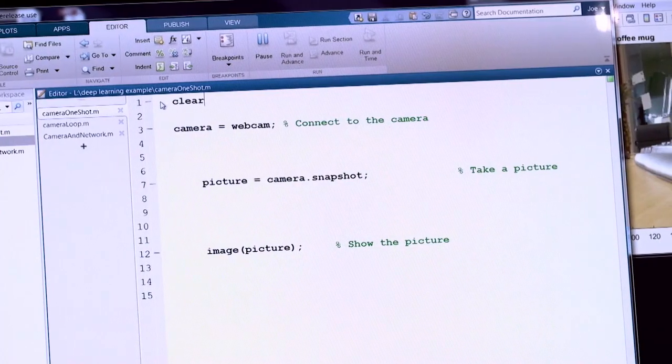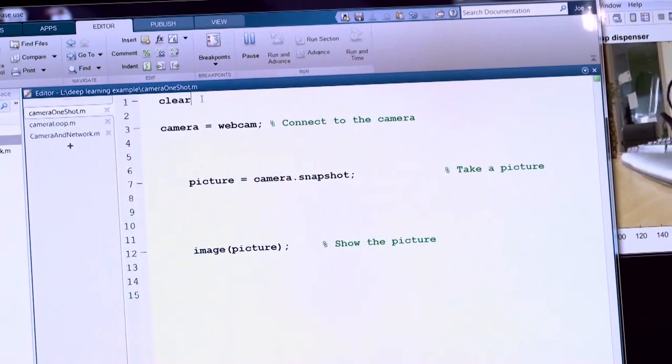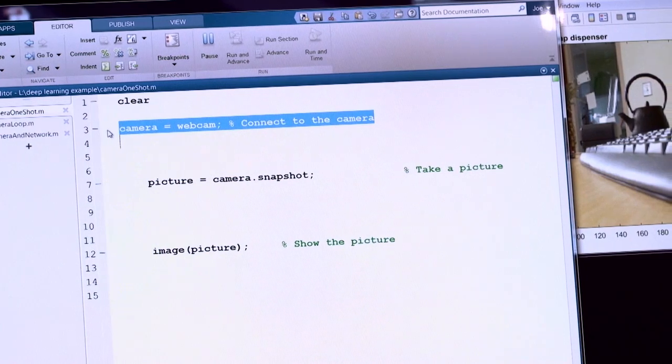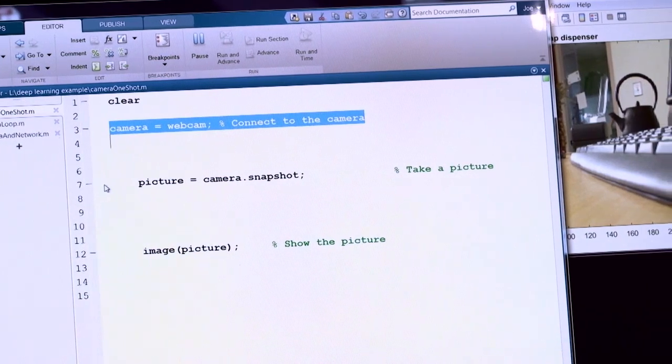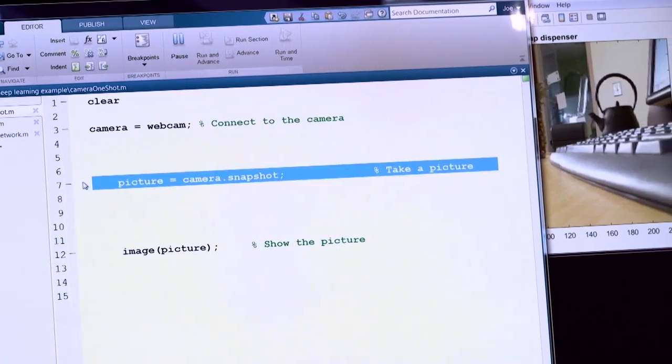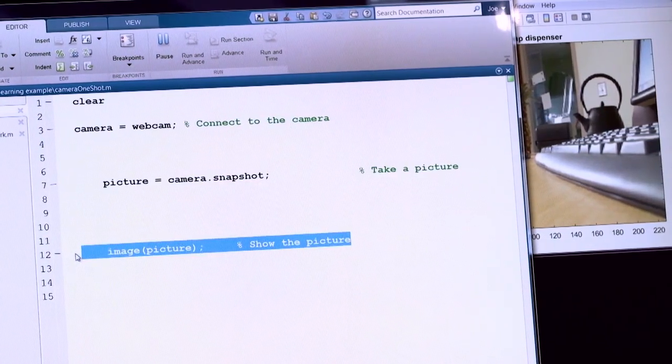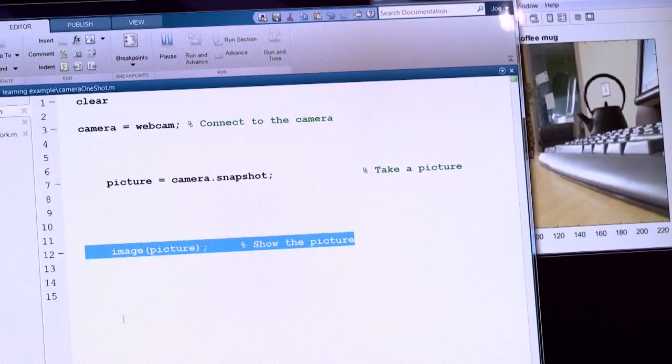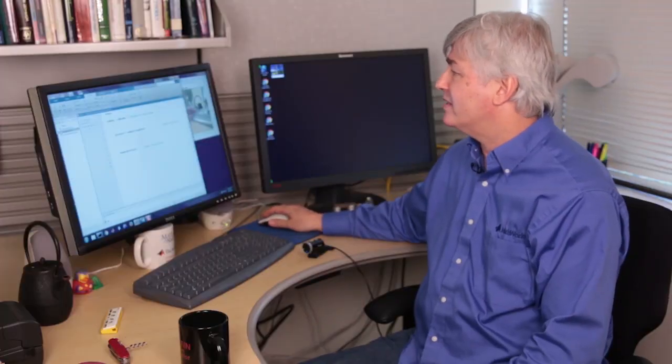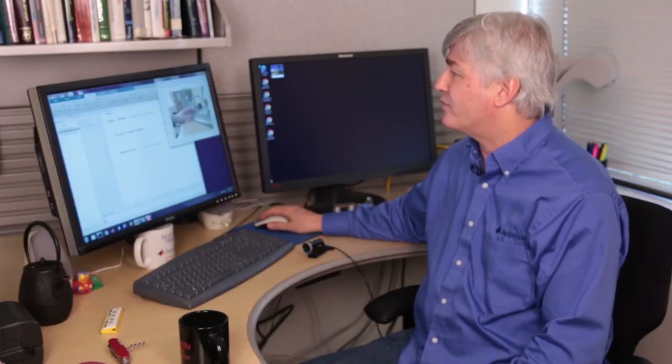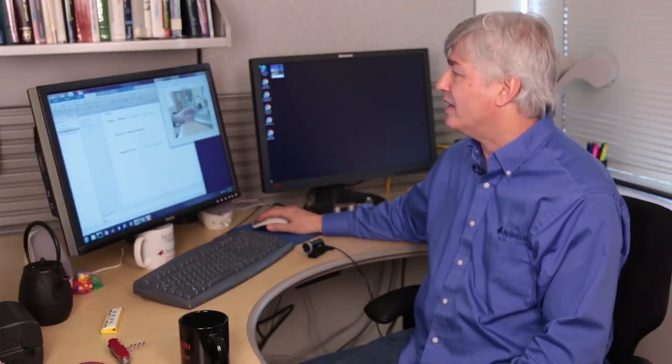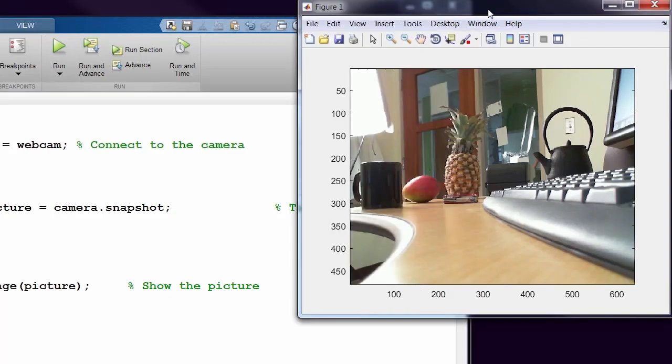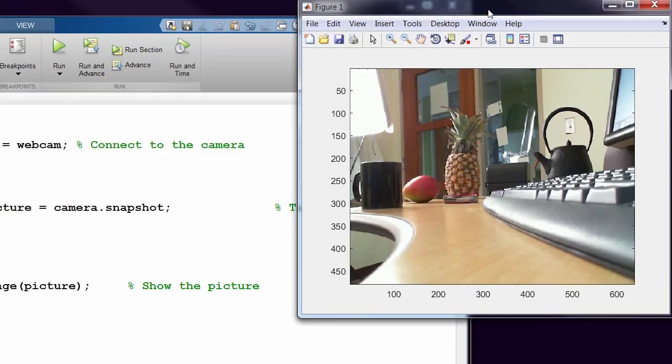We're going to clear the workspace. We're going to ask the camera to connect to the webcam, have the camera take a picture, and then finally show that picture on the screen. So when we run this, we should get a fresh picture going on here. And that's the picture we just took.